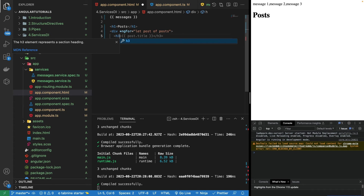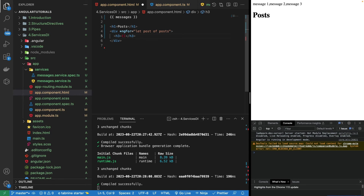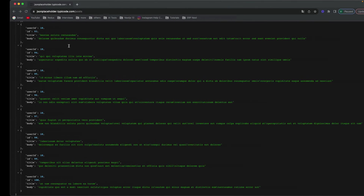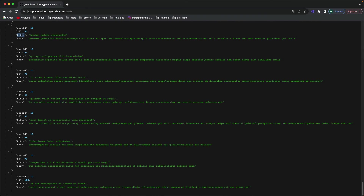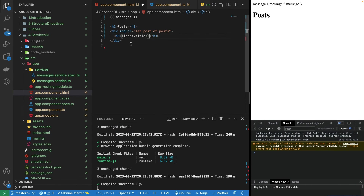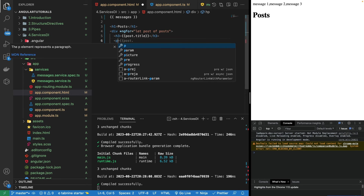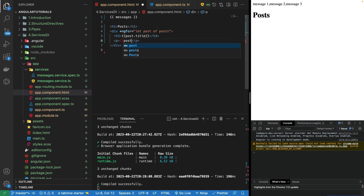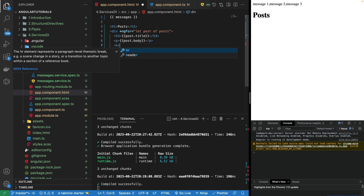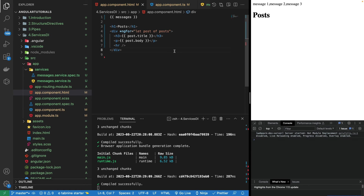Inside that, I'll write an h3 tag and using interpolation write post.title. We have the title here. Let's show the title and body only — we don't need the ID and userID, but you can add them if you want. Let's also add a p tag to show post.body. And after that we can add an hr line as well. Let's save it.